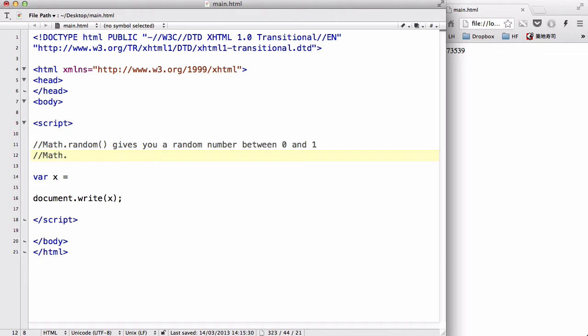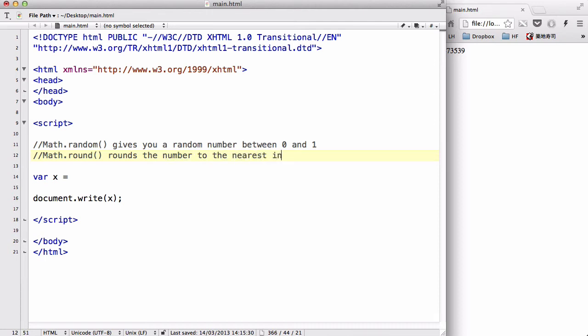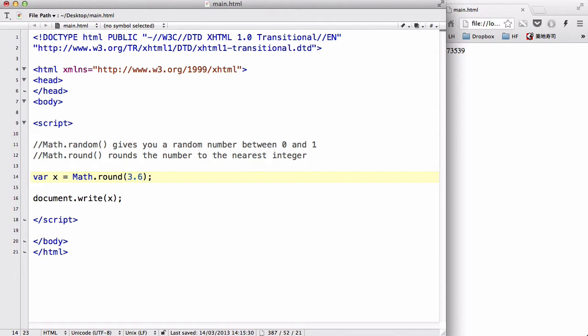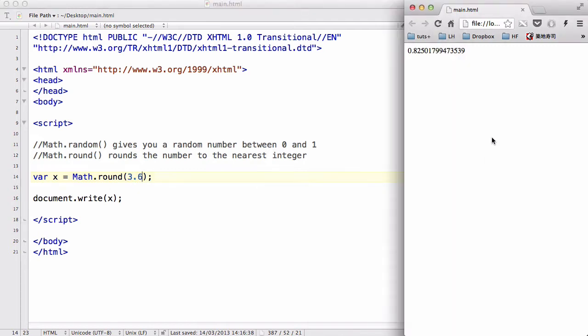Now it rounds the number to the nearest integer. It's basically just one of the basic math things that you learn in school. So var x equals Math.round, and we're going to input a number inside here, say 3.6 or something, and let's document.write that out.